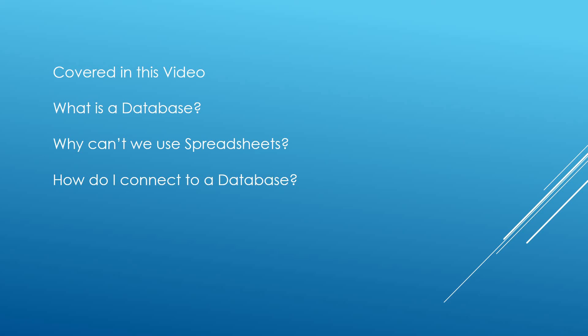We're just going to go through an overview now of what we've been through. So we've learned what a database is, why we don't use spreadsheets. Obviously what we want with the database is to be able to manage our data efficiently and spreadsheets just don't give us that capability. We've also gone over how we can actually connect to a database.